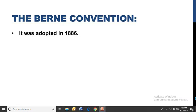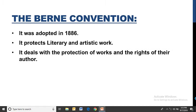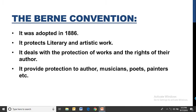Next is the Berne Convention, adopted in 1886. It protects literary and artistic works. It deals with the protection of works and the rights of their authors. It provides protection to authors, musicians, poets, painters, and other artists — because it is related to artistic work, so it protects the rights of all these creators.